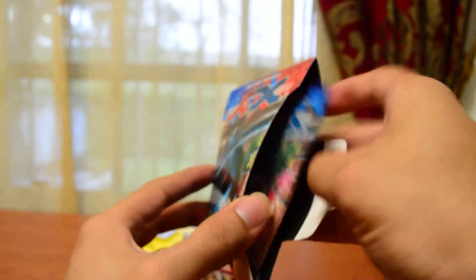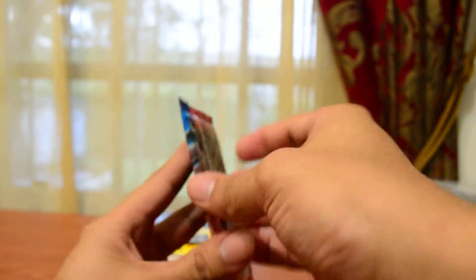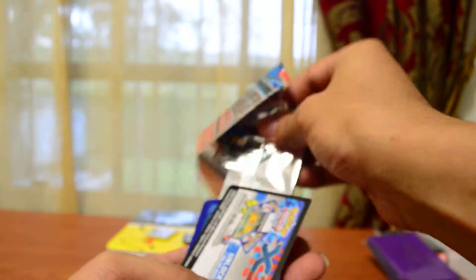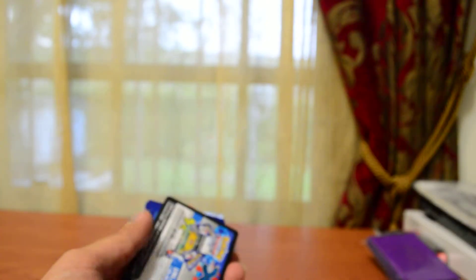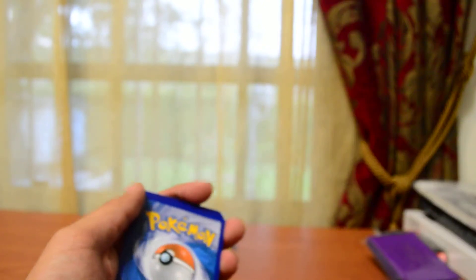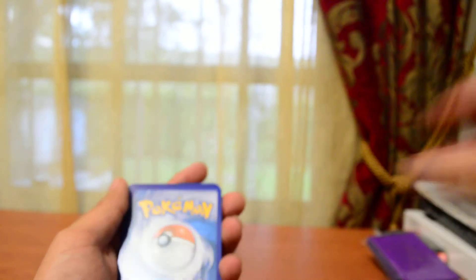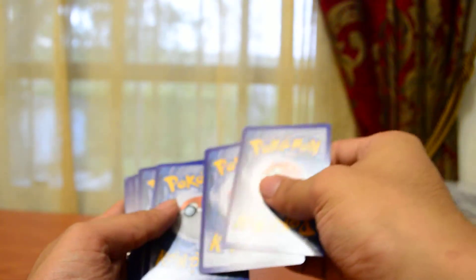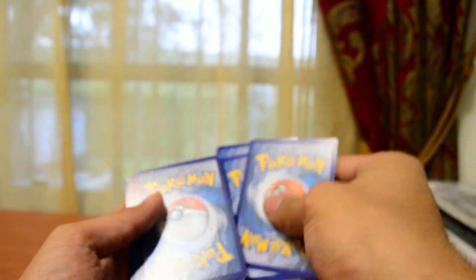On to the next pack. Wow, these things are like tight. Sheesh. Get that out of the way. One, two, three.